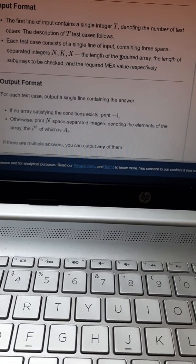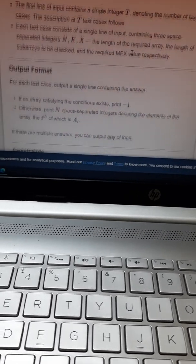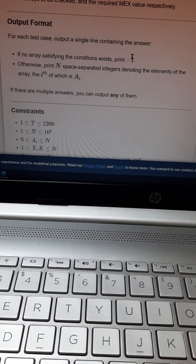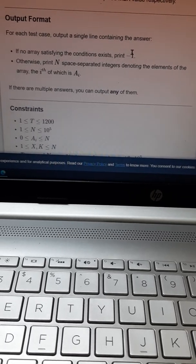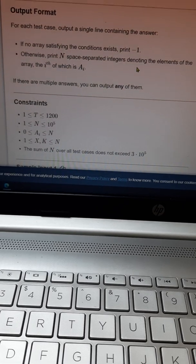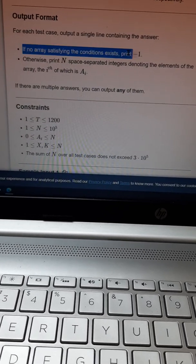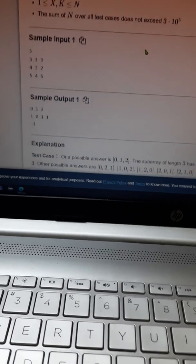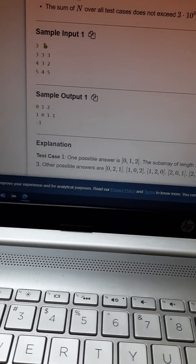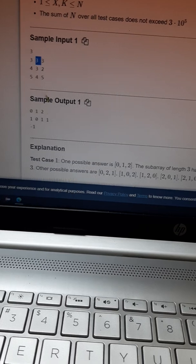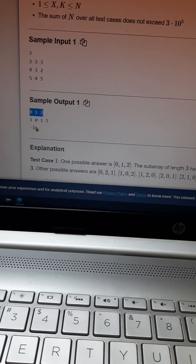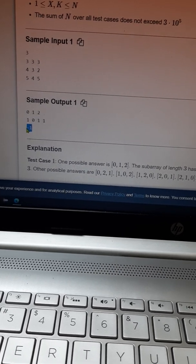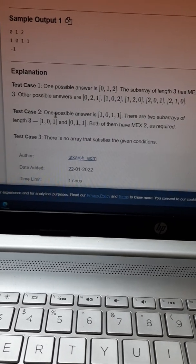Output format should be: if the array exists, print the array; if the array does not exist, we should print -1. This shows the input and output format: test cases N, K, and X, and this is the output MEX array. Here there is no MEX array, so the output is -1. Here is an explanation of the array.